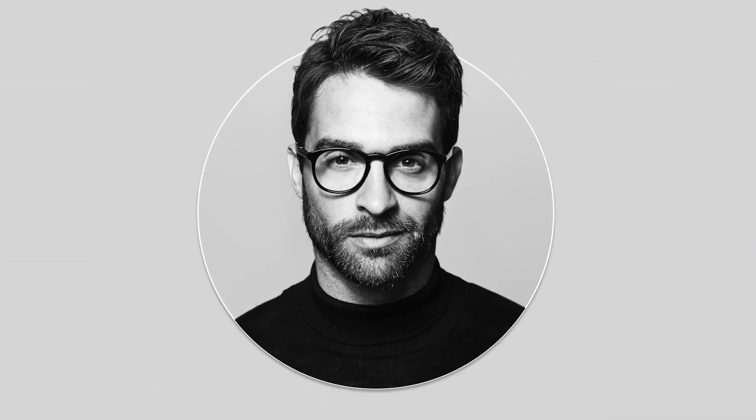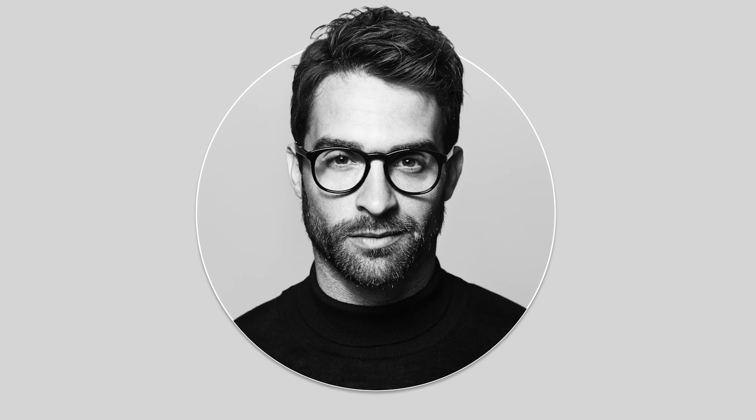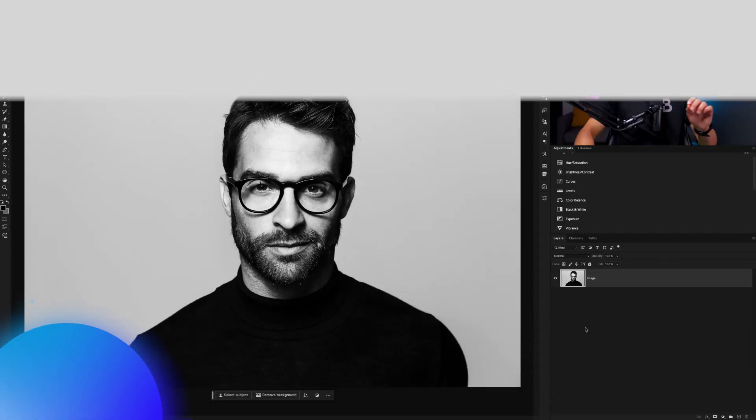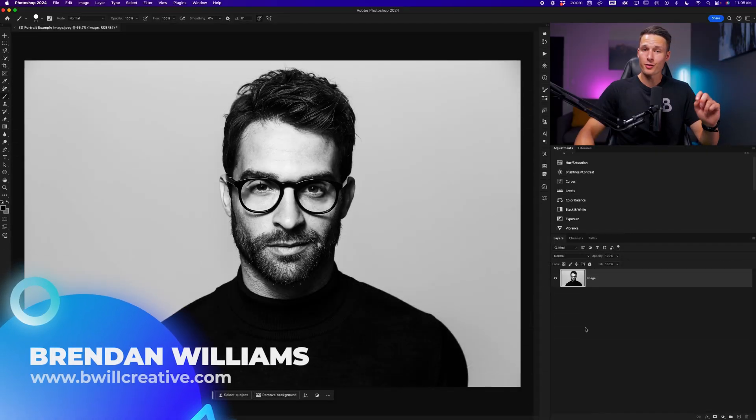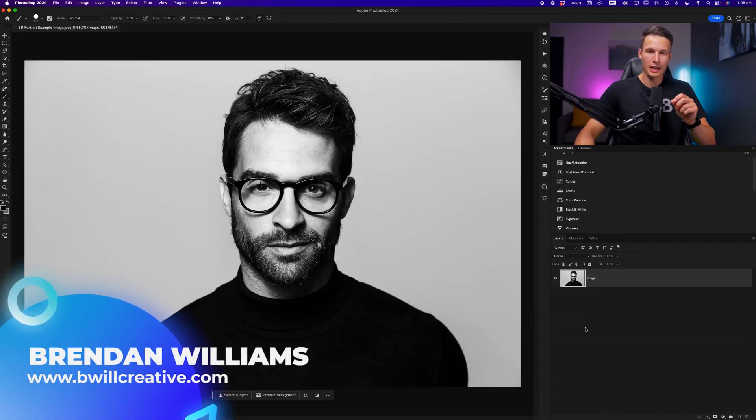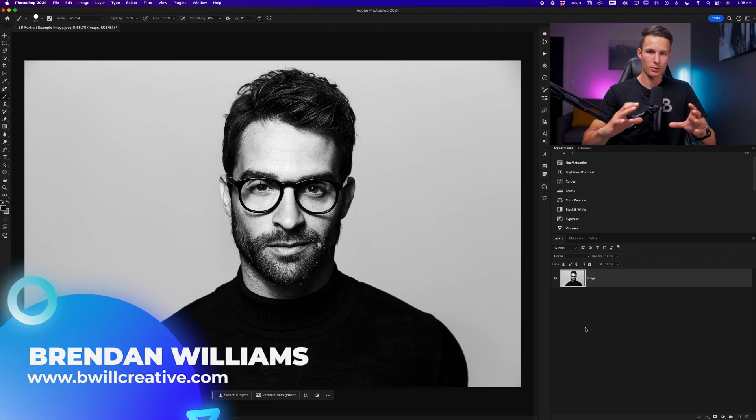Here's how you can turn your headshots into 3D looking designs in Photoshop with a few beginner-friendly adjustments. Importing your image into Photoshop, we'll begin by creating a shape layer that you want your subject to pop out from.